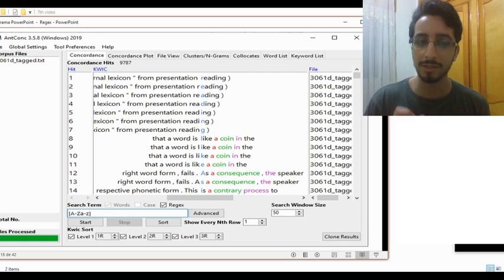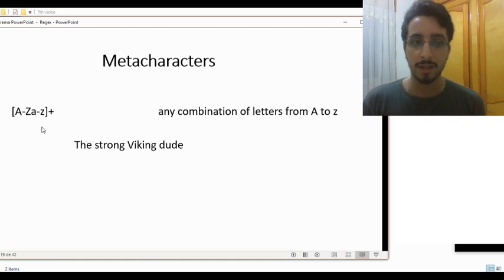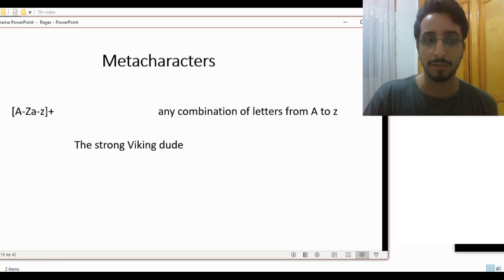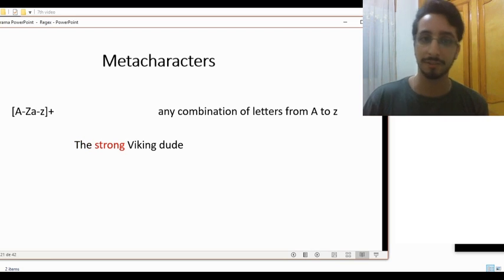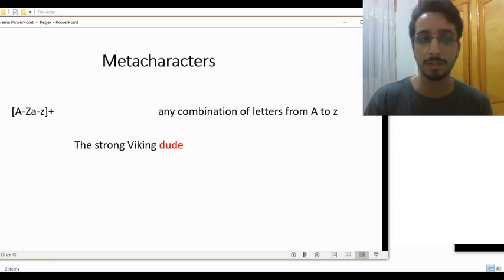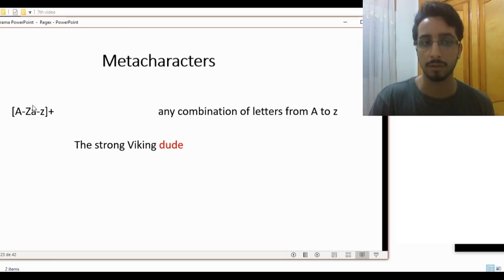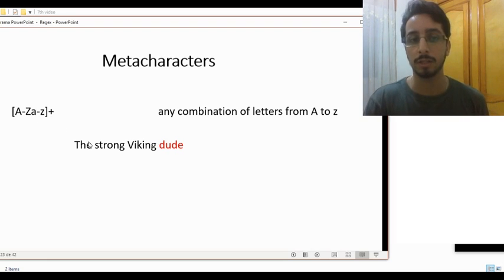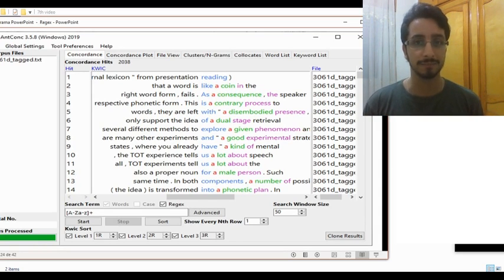This is not really productive — we want to catch whole words, not single letters. To do that, we just need a very simple modification: add a plus sign. So now [A-Za-z]+ — any combination of letters ranging from uppercase A to lowercase z, followed by a plus which means repetition — will give us 'the', 'strong', 'Viking', and 'dude'. This regular expression stands for a word, or a combination of letters ranging from a to z. And this is what it looks like in AntConc.